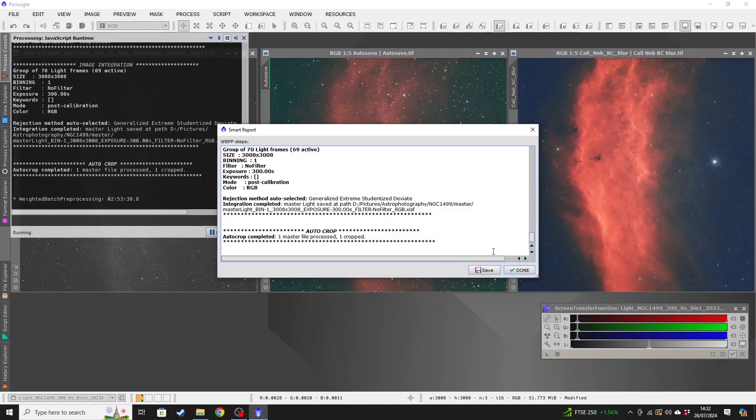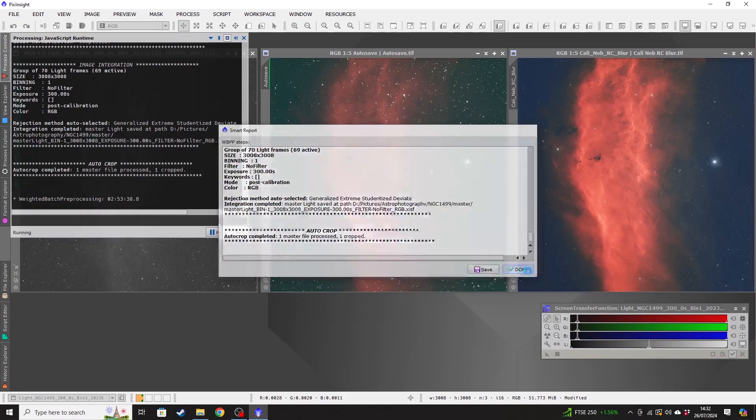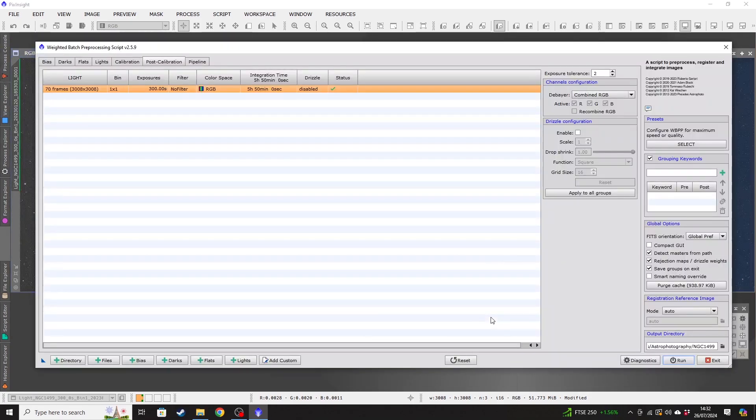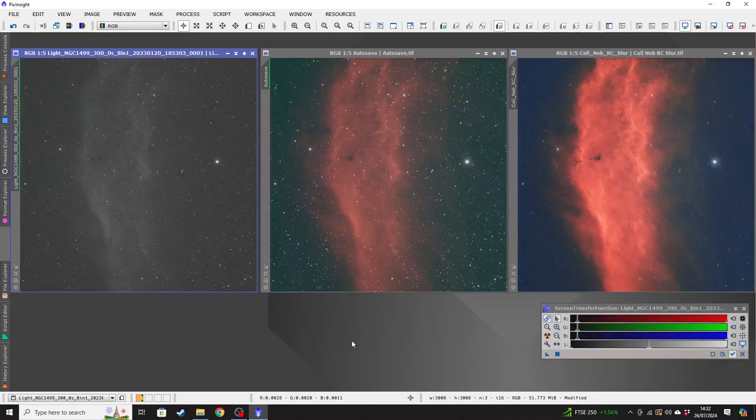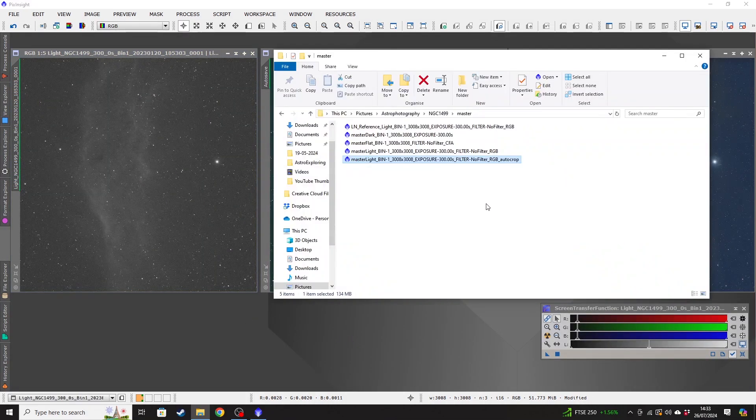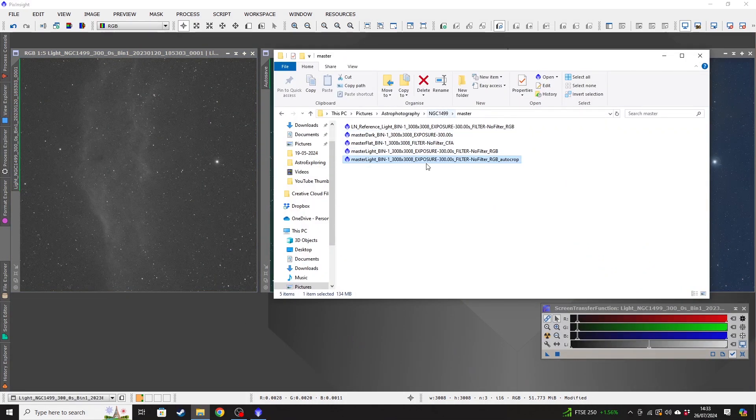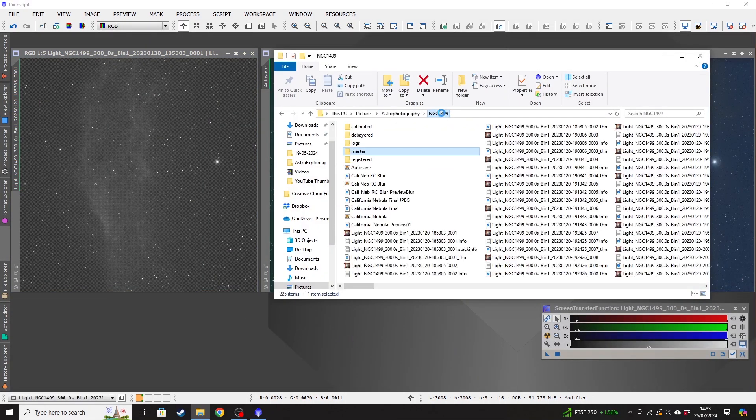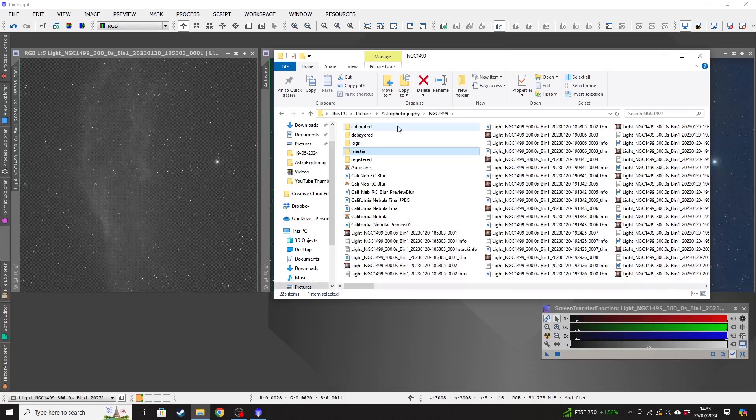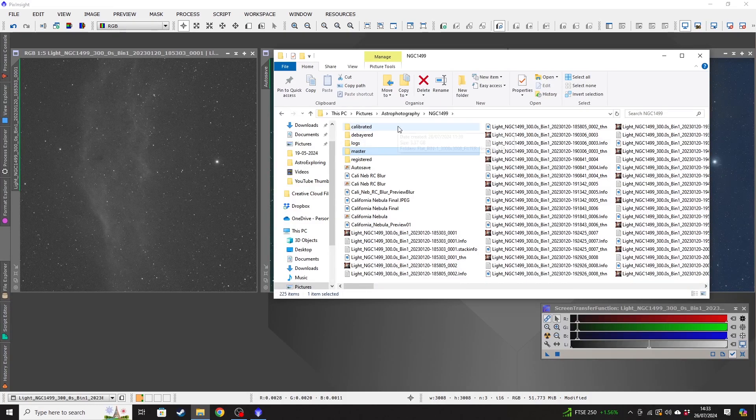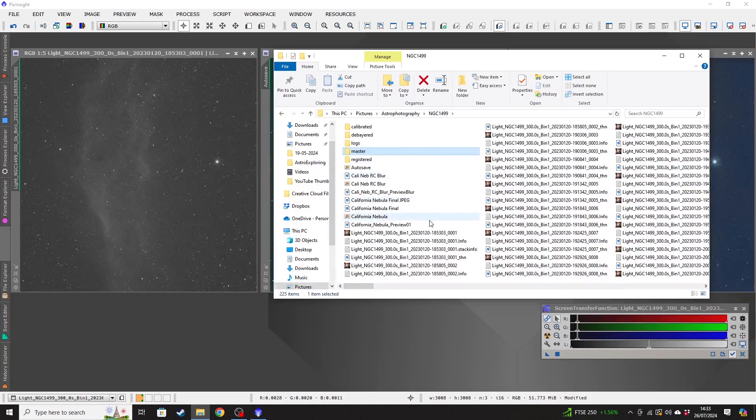So now that that has completed, what we need to do is go to the folder where we have the output saved to that we selected earlier. So we can go ahead and exit WBPP now. So this is the folder. That's actually the file. If I just go back up one, you can see you can ignore a lot of this.